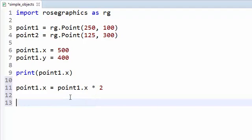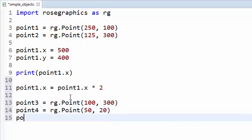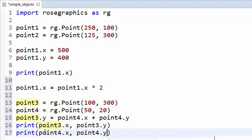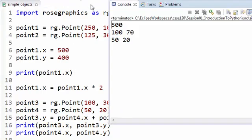Check your understanding: what will get printed by the following code? Pause the video and decide, then unpause to see. The print for point3 yields 170, and the print for point4 yields 50 and 20 respectively.